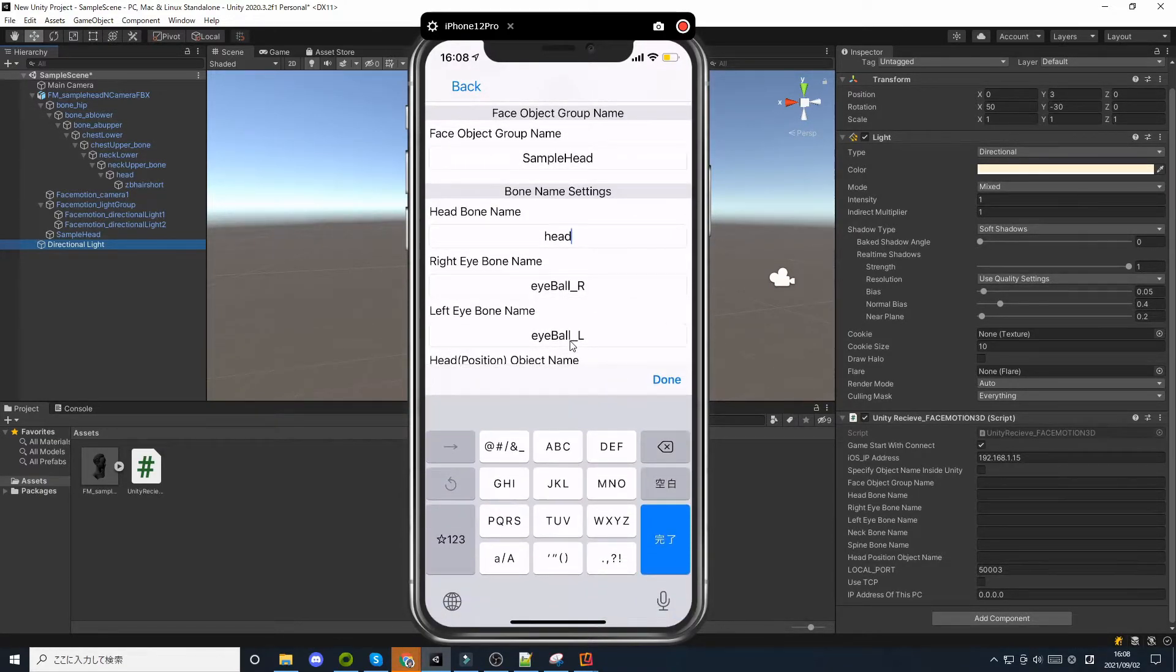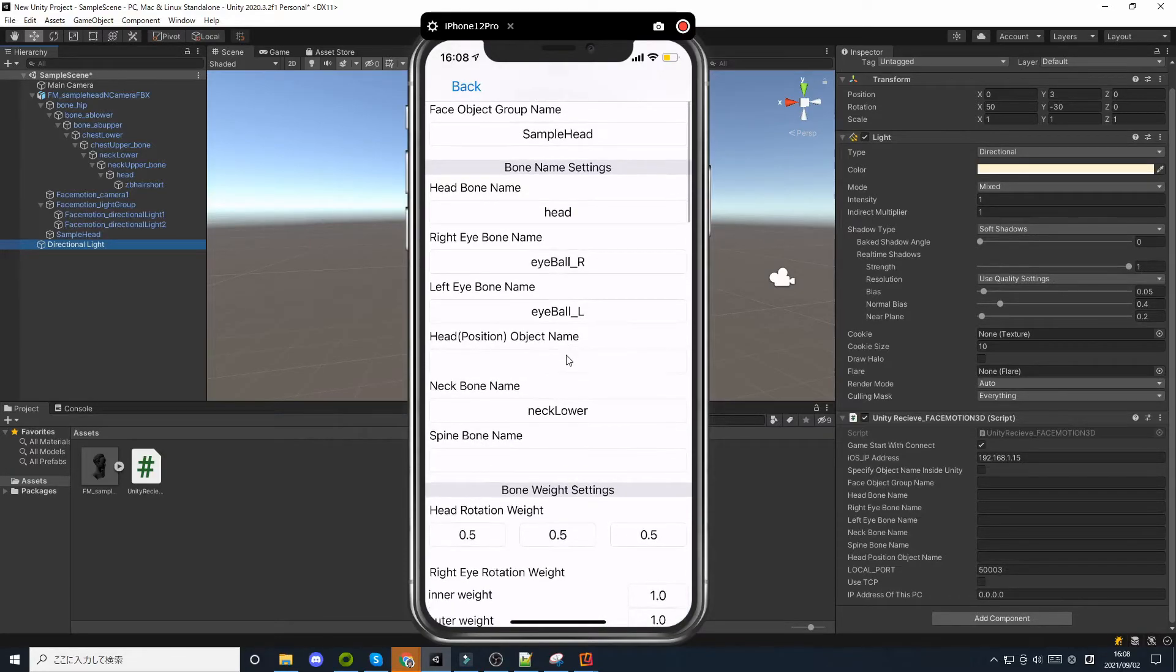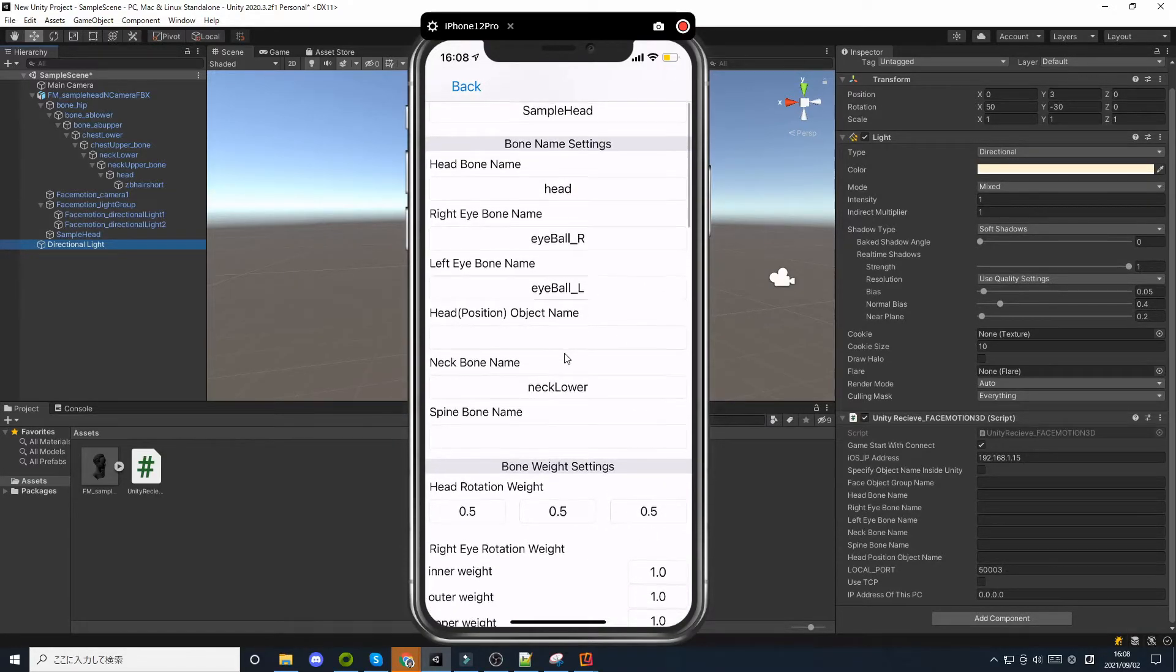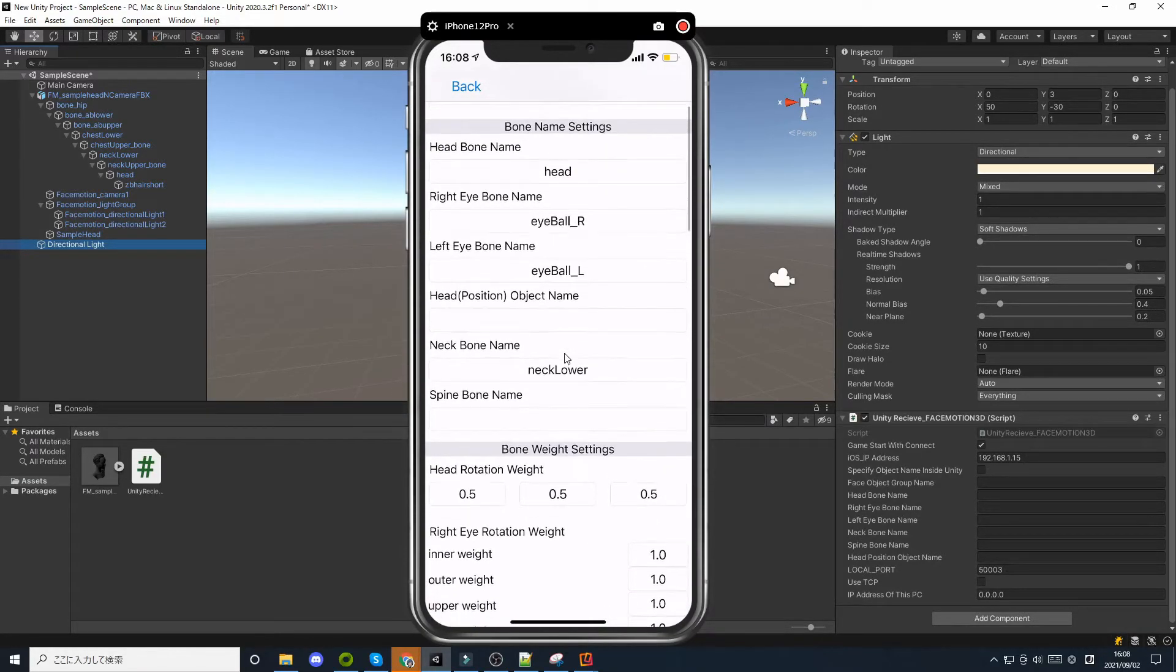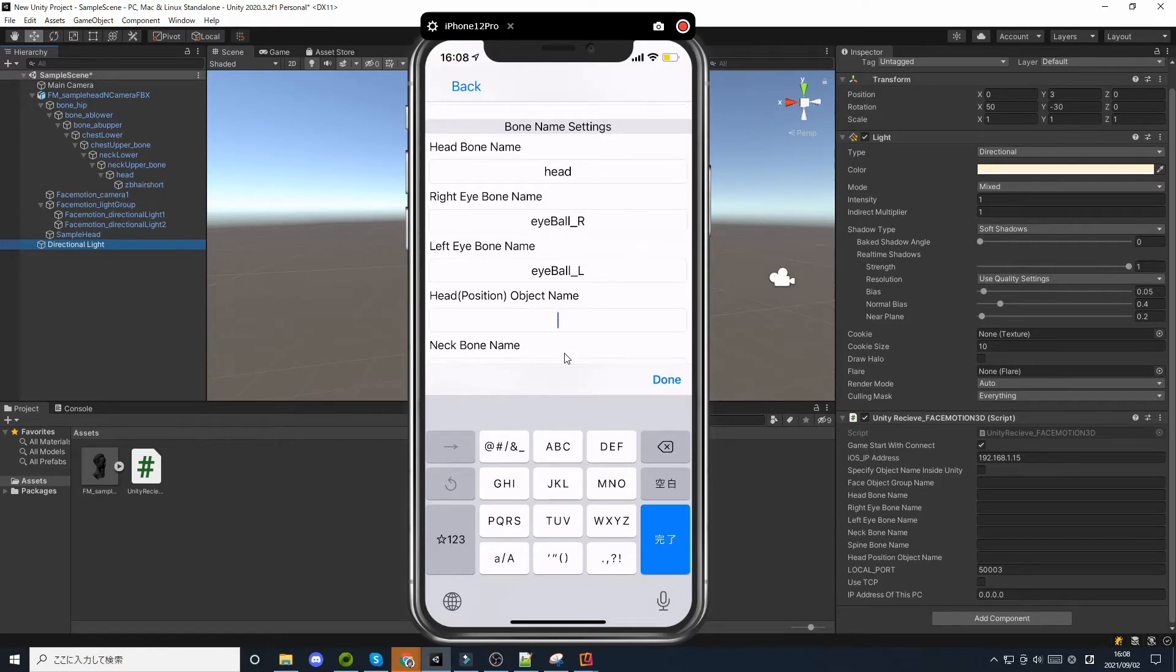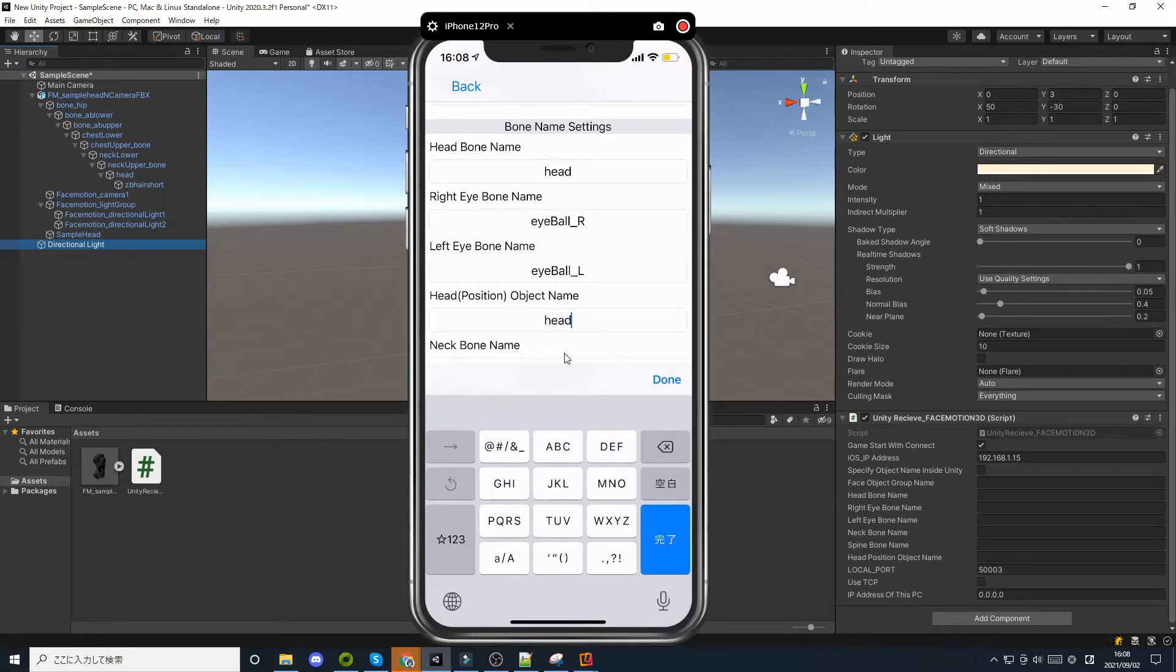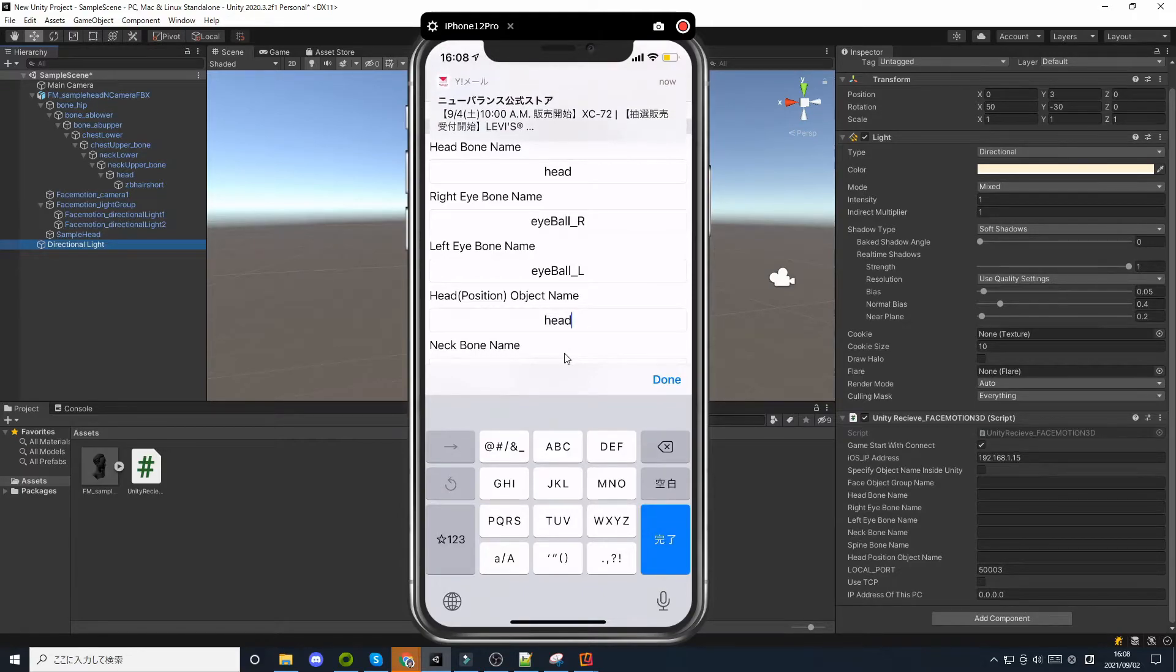FaceMotion 3D can get the translation values X, Y, Z of the head. So if you enter the name of a game object in head position object name, the translate value of that object will move.